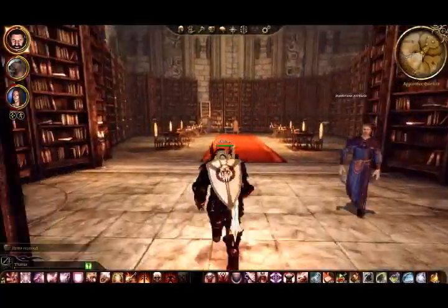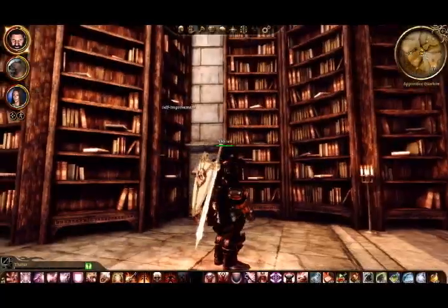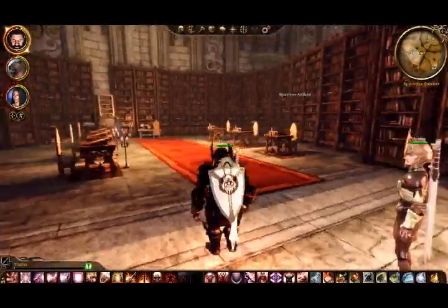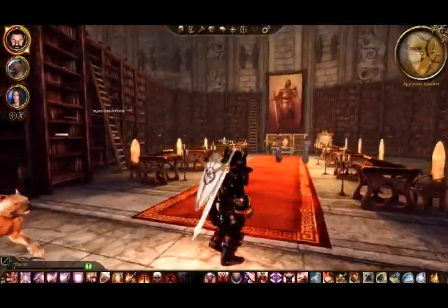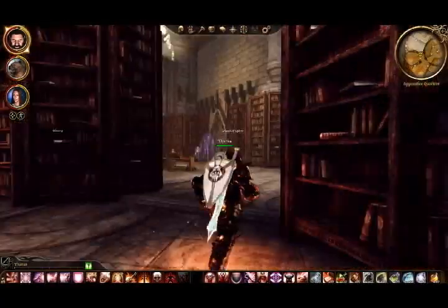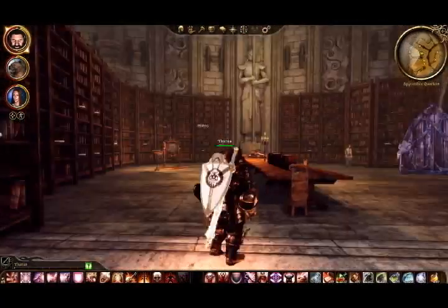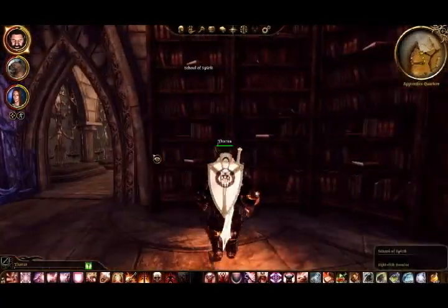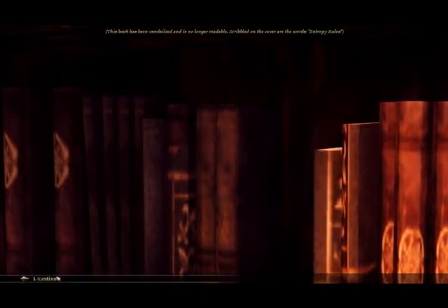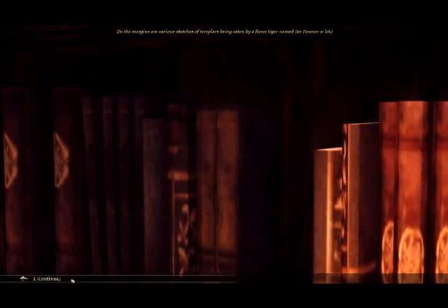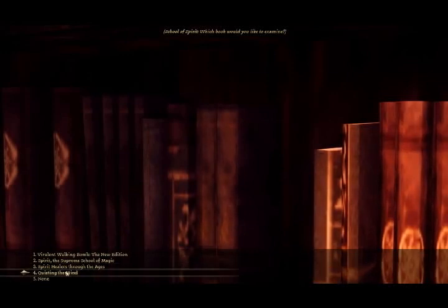I feel like we're gonna see any of those here. Self-improvement looked at. Mysterious Artifacts we have to come back to. School of Spirit. Virulent Walking Bomb. Yeah, I want to see that. Tells the uses of the Walking Bomb spell. Creative uses. Have to remember to come back and read that. Further detail. Spirit, the Supreme School of Magic. Has been vandalized and entropy rules. Yeah. Spirit Healers to the Ages. History of Spirit Healers. Huh. Very old sheet of notes. Scrolled by a young apprentice. Sketches of Templars being eaten by a fierce tiger named Sir Pounce-a-lot.